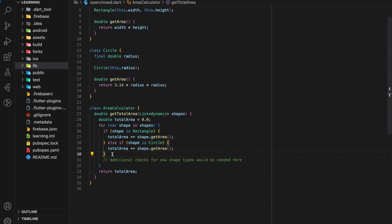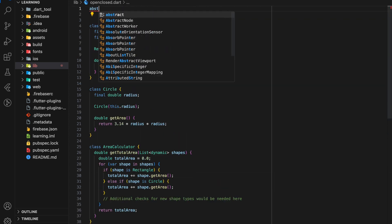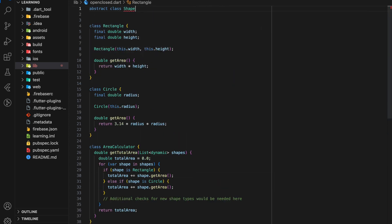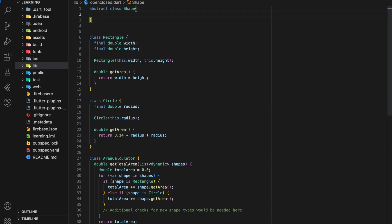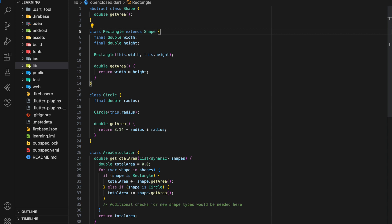So now I will show you how to modify this code example to comply to open-close principle. Firstly, we have to create an abstract class with a get area method. Then both rectangle and circle class will extend this abstract class.